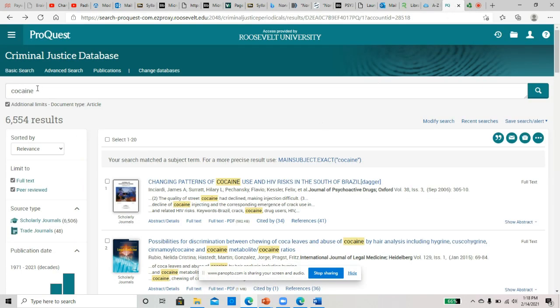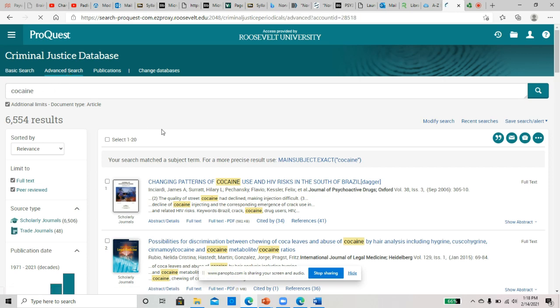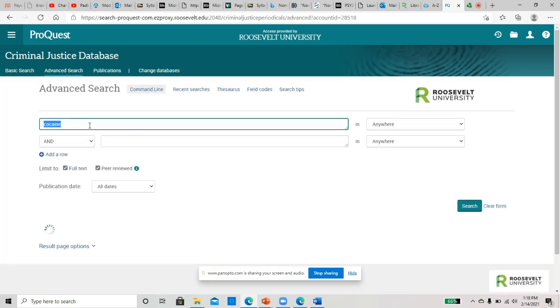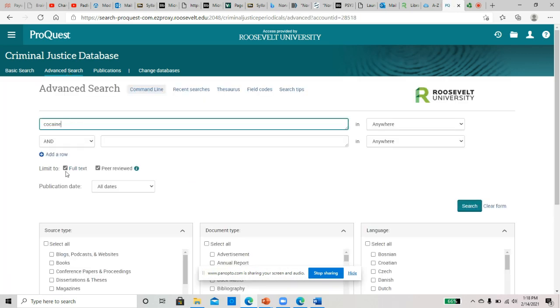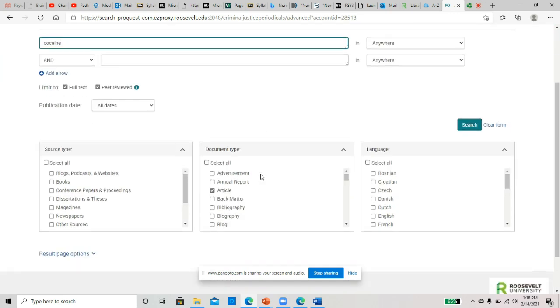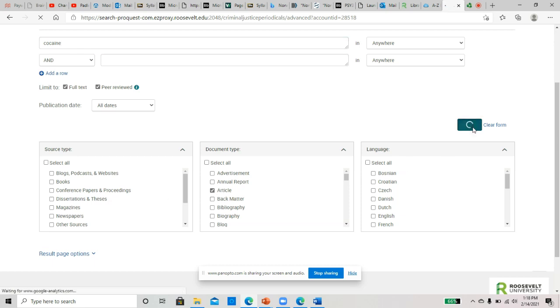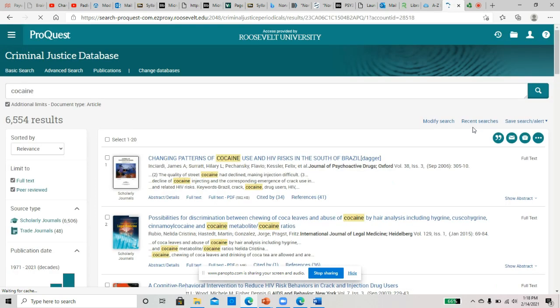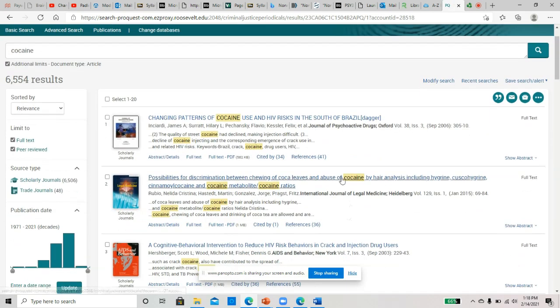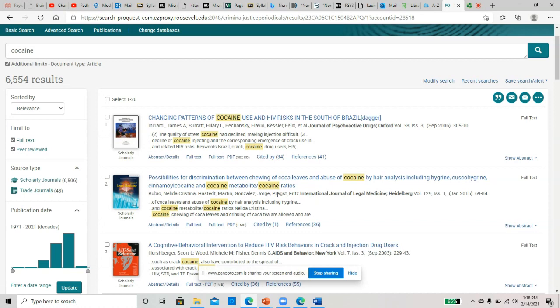I searched cocaine. If you do an advanced search, I searched cocaine, I've checked full text peer-reviewed, which is what you want. You want an article, right? You don't want a book or anything, magazine, nothing like that. You want an article, and then click search. These are the articles that came up.